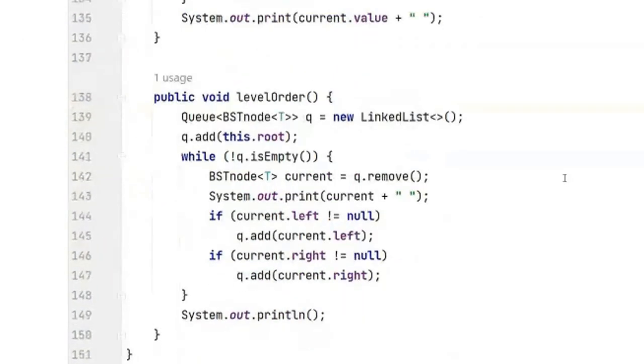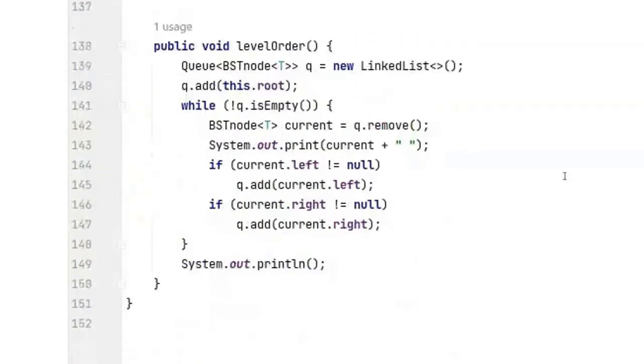Here is the level order method. Okay, what I'm going to do now is I'm going to go over the insert method. I'm going to give it to you and that will finish our day.